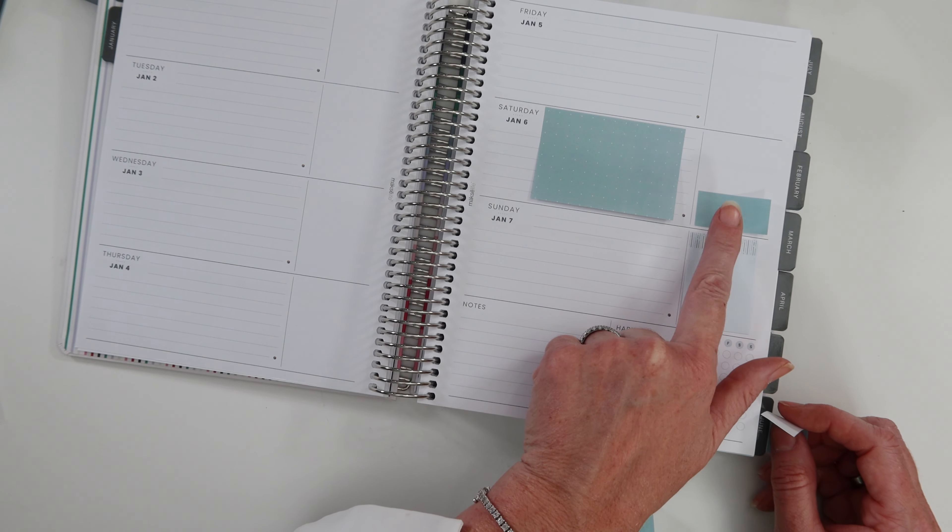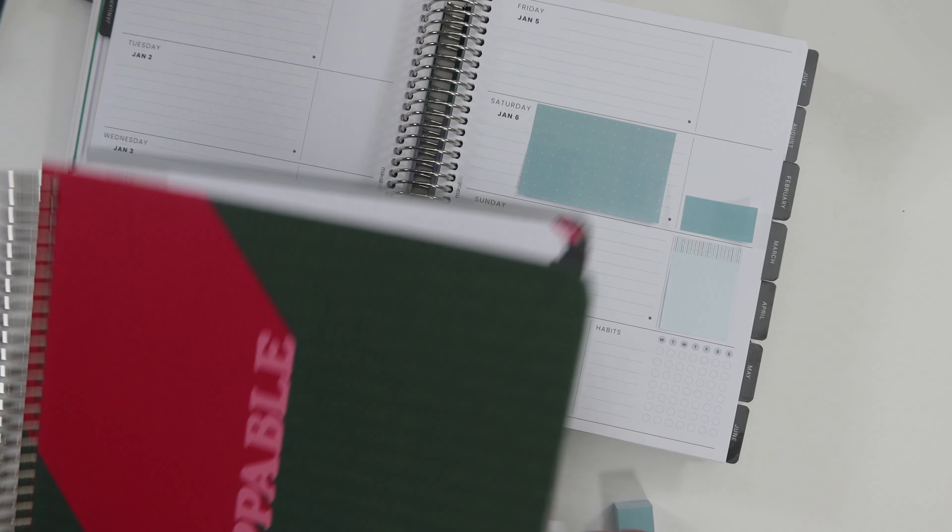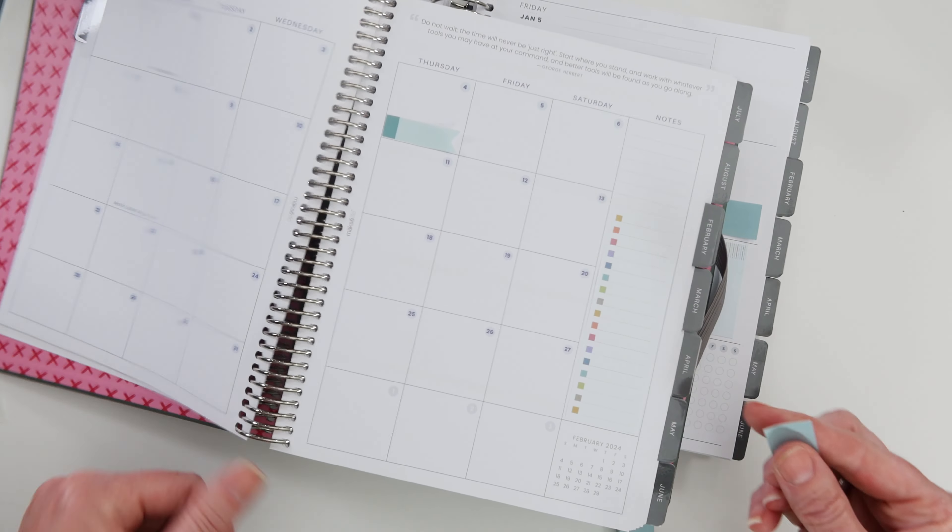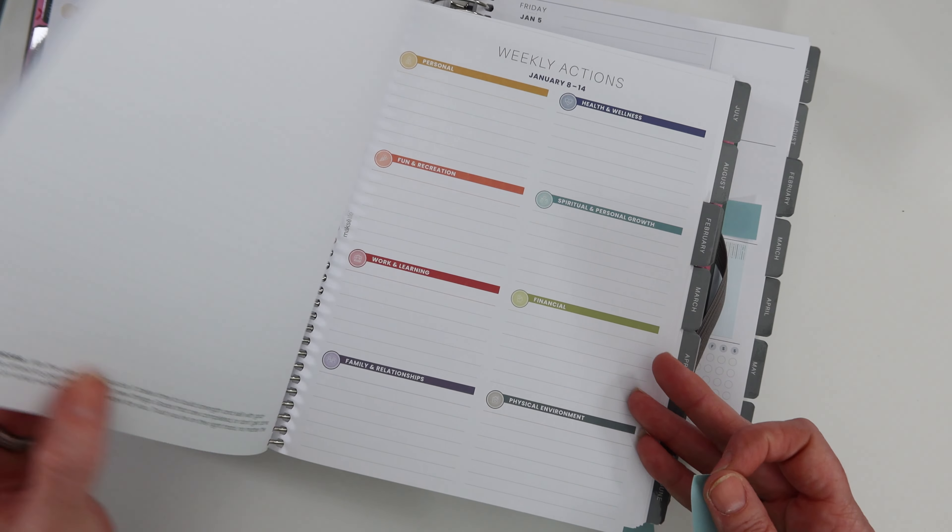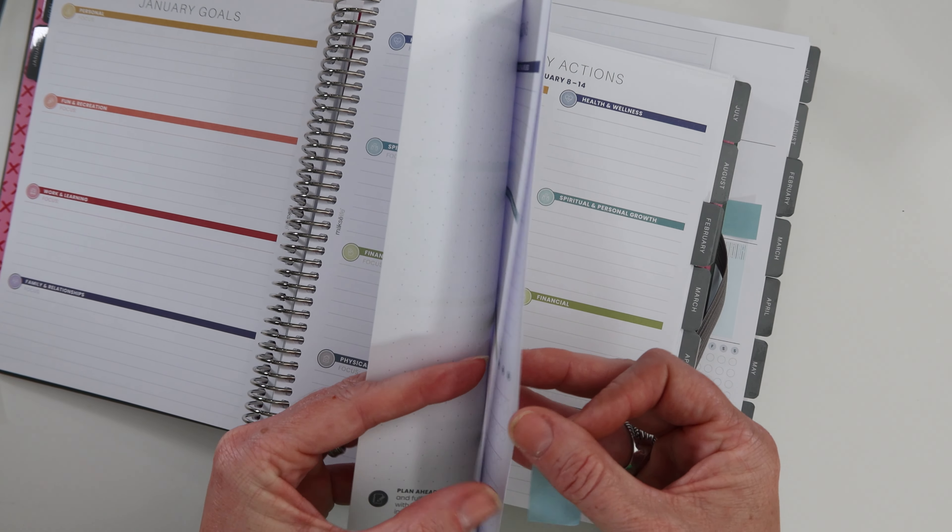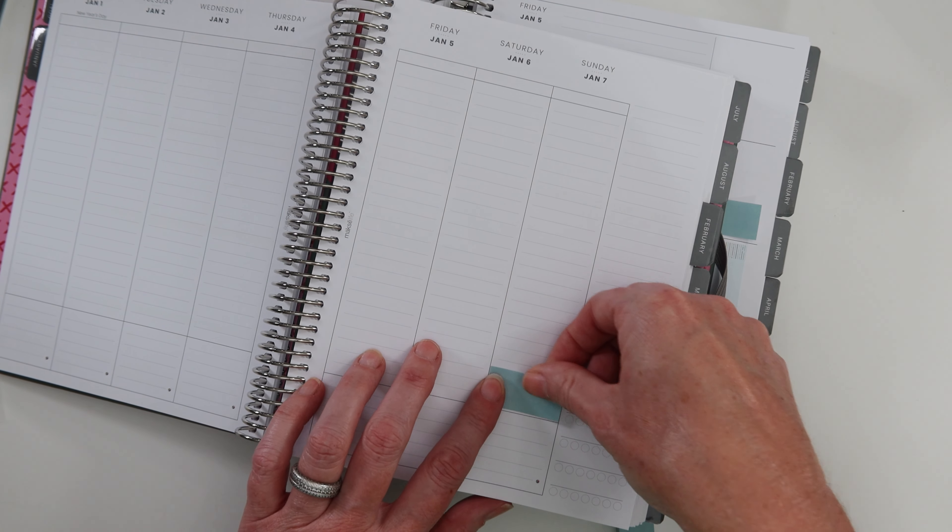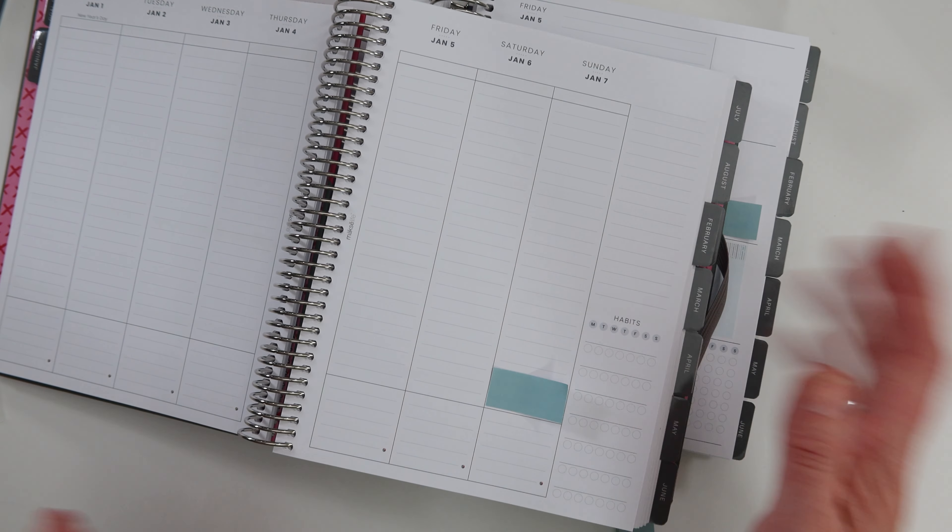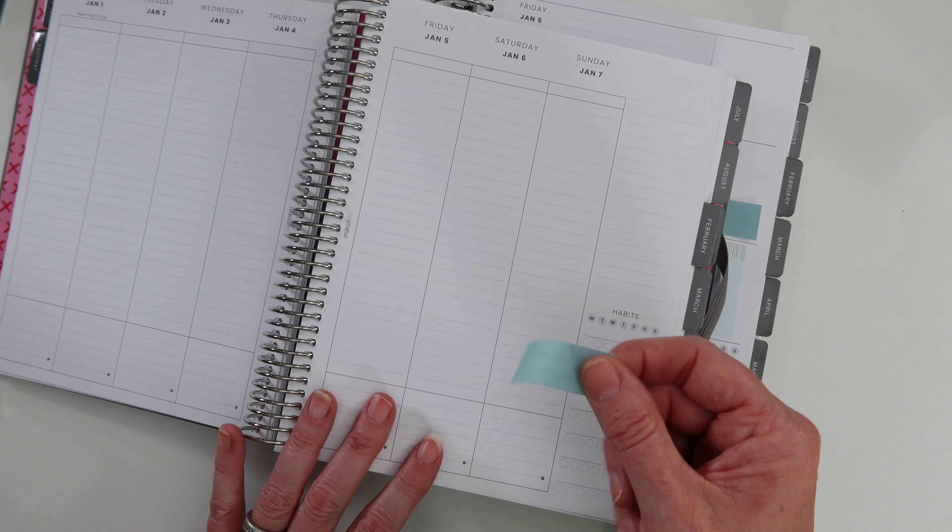They fit just perfectly there in the side. Here they are just about the same length as those, if you're looking into the weekly actions. Here's what they would look like here in the weekly section of the horizontal. Let me show you the vertical here real quick.